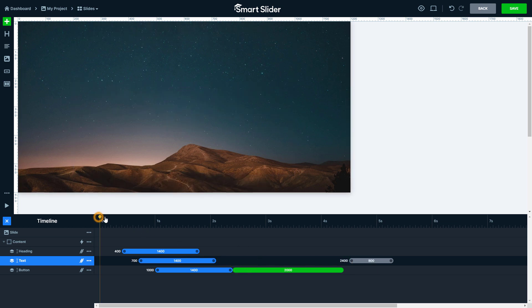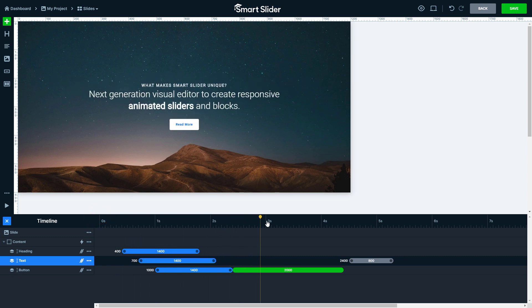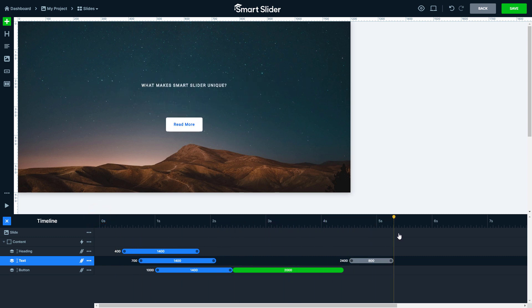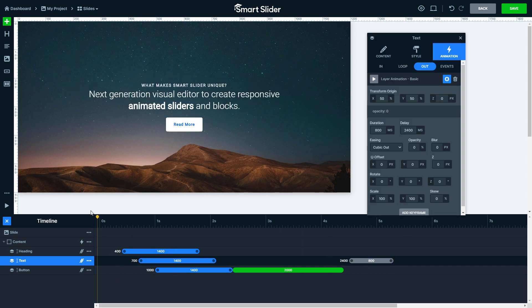You can drag this yellow playhead to check the animations at any point. If you don't need the animations, you can remove them.